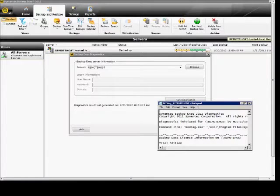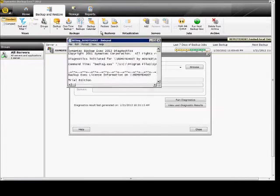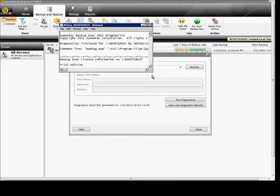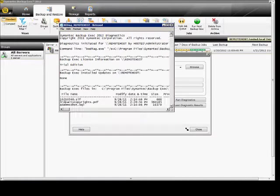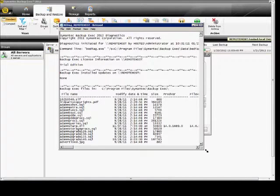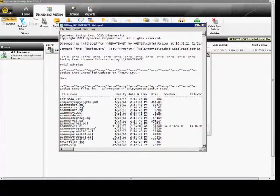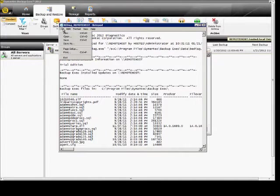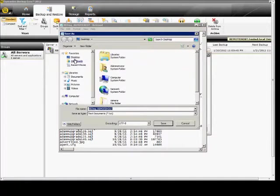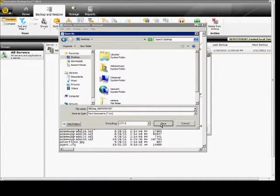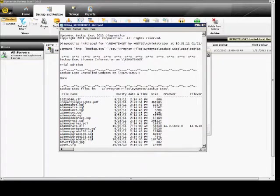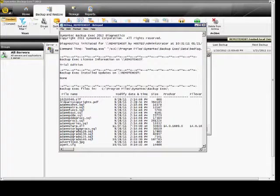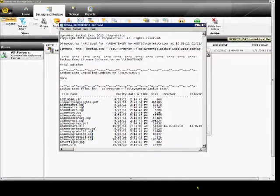This actually doesn't take very long. And you end up with a text file. From here you can save this text file and then you can send this off to Backup Exec Support using a remote support session.